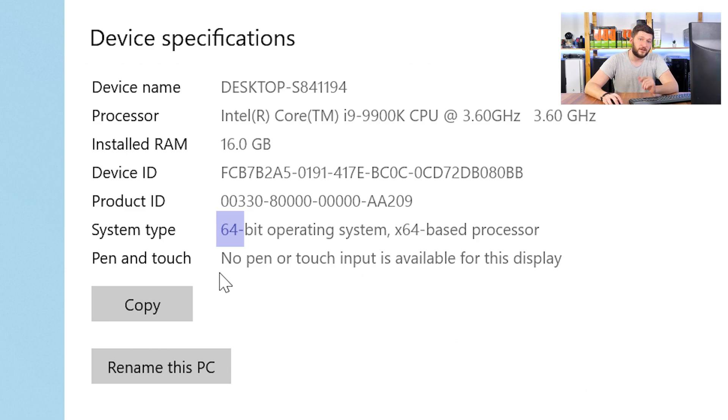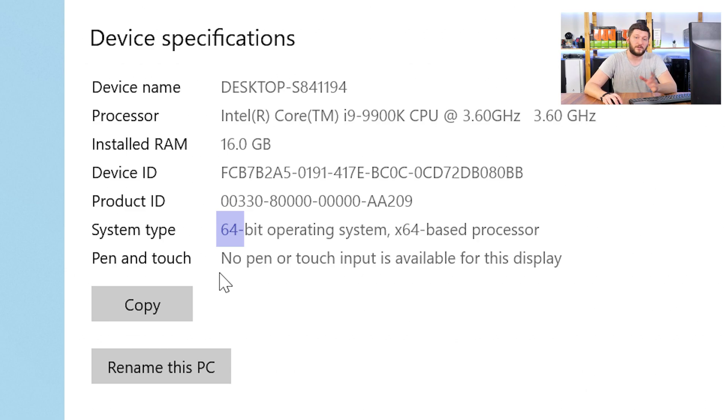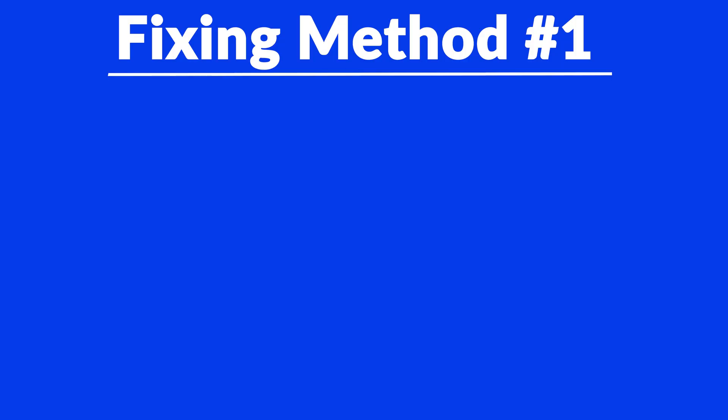Now, if it says 64-bit, you have a 64-bit Windows. If it says 32-bit, you have a 32-bit Windows. Just keep this information for later on.